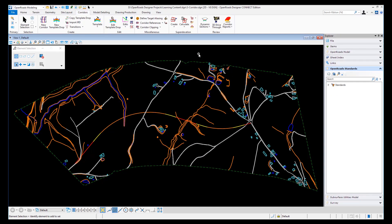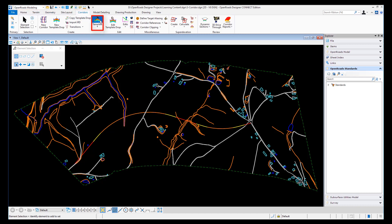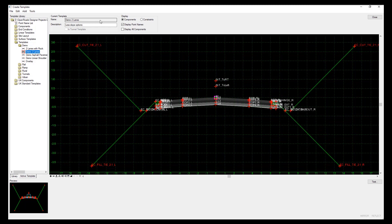Hello, my name is Mark Marnell from Bentley Systems, and in this video I'm going to show the creation of a template that can be used later on for corridor design. From my OpenRoads modeling workflow, the corridors tab, I have create template. This can be done in any file because when the create template panel opens up we are looking at the template library, so you could be working in any DGN file and you will be able to get access to this.